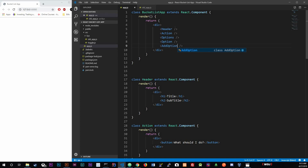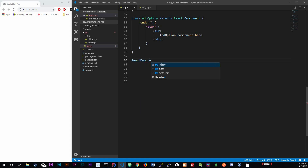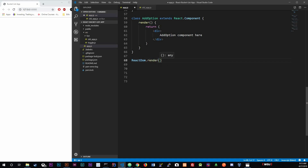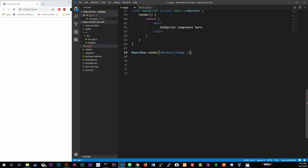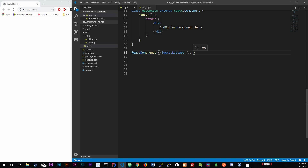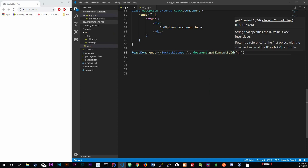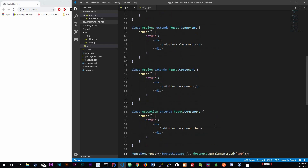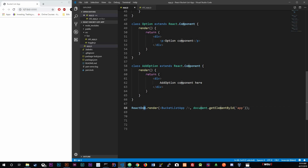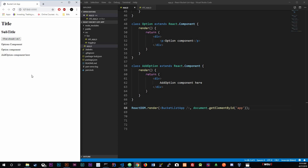To render it to the screen, we use ReactDOM.render - make sure it's capital D-O-M. We pass in the BucketListApp component and target the element with ID 'app' using document.getElementById. After control-save, the component renders to the screen.